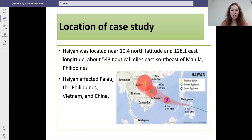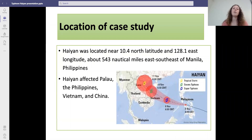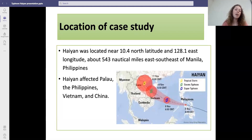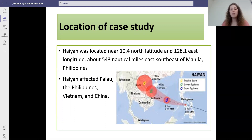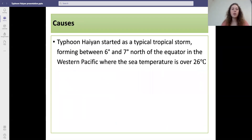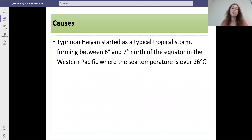First of all, the location. It was located around 10.4 degrees north in latitude and 128.1 degrees east in longitude, around 543 nautical miles east-southeast of Manila in the Philippines. This super typhoon affected Palau, the Philippines, Vietnam and China. It started as a typical tropical storm forming between six and seven degrees north of the equator in the western Pacific where the sea temperature was over 26 degrees.